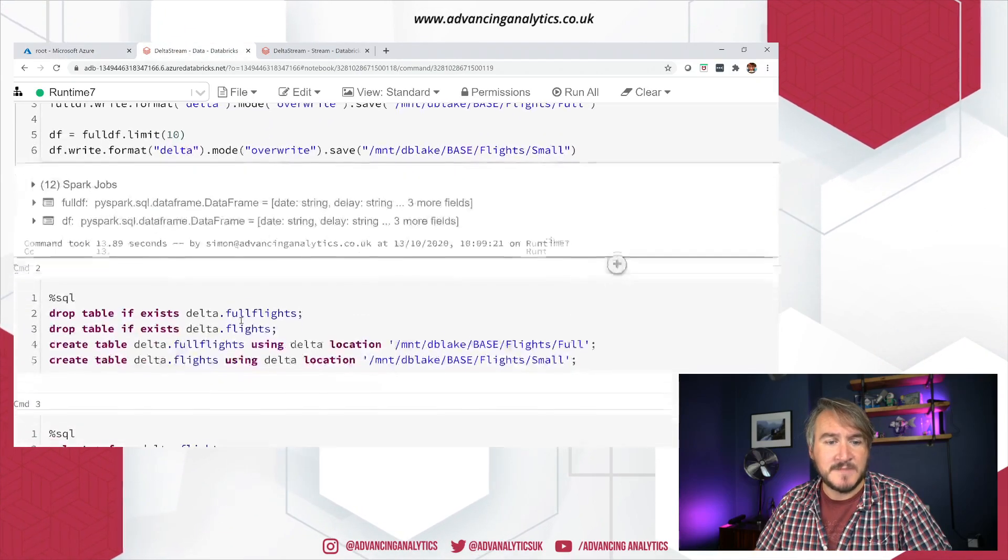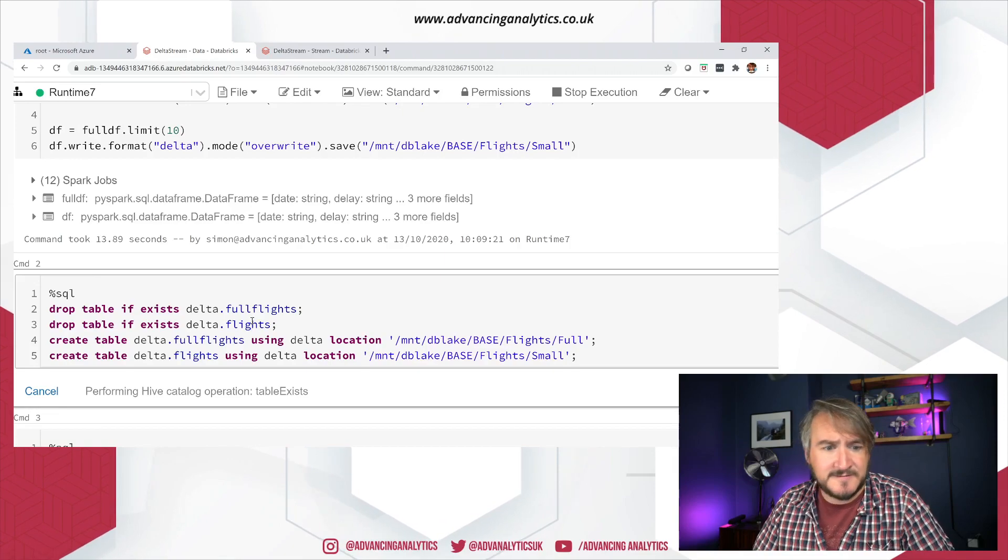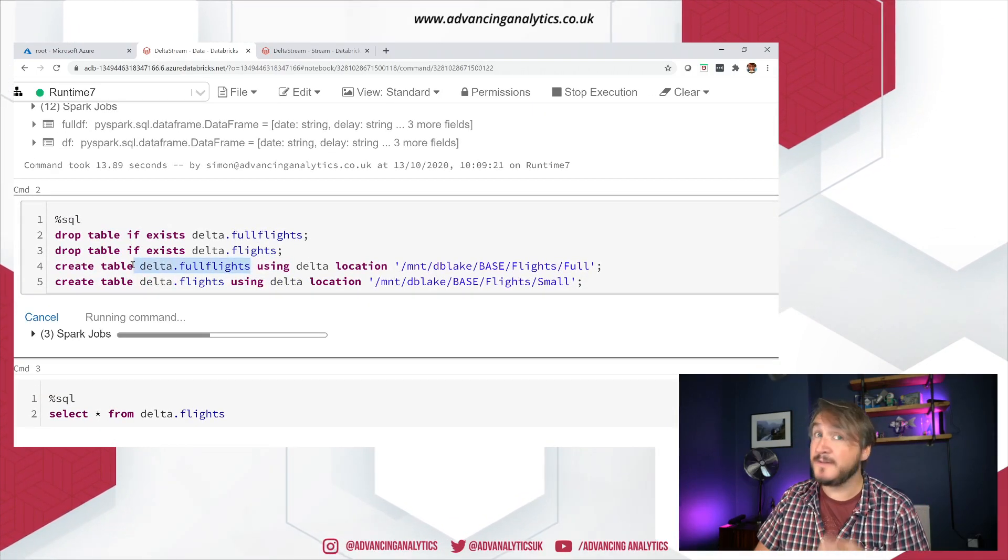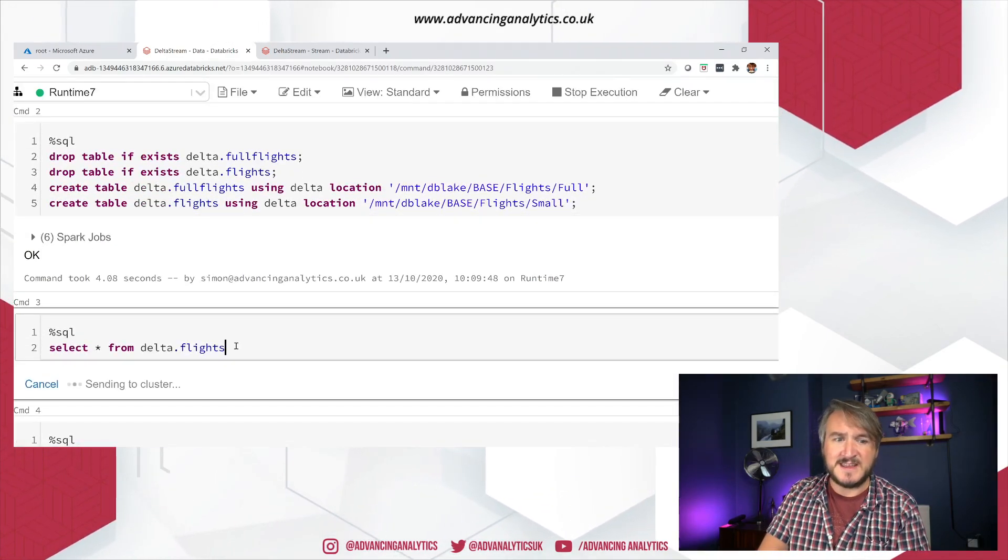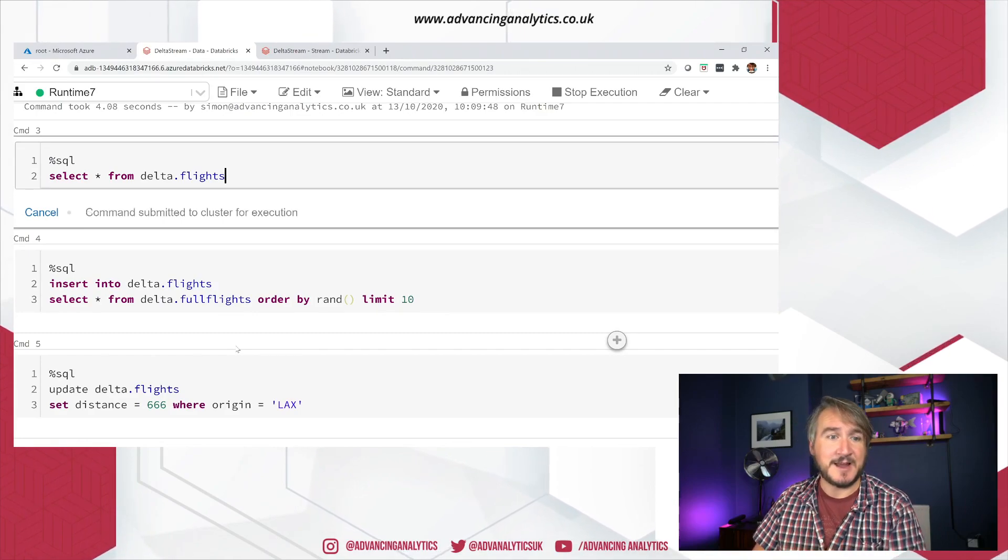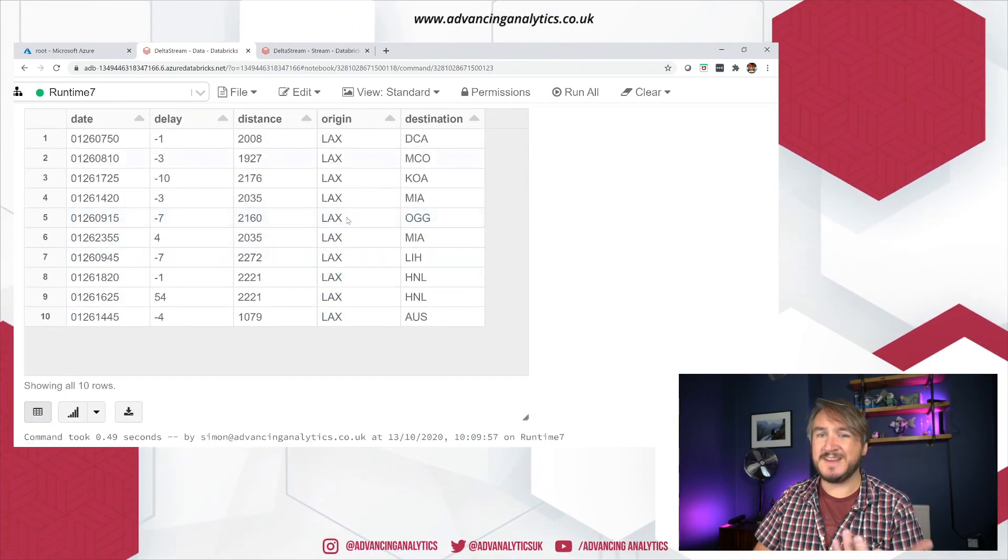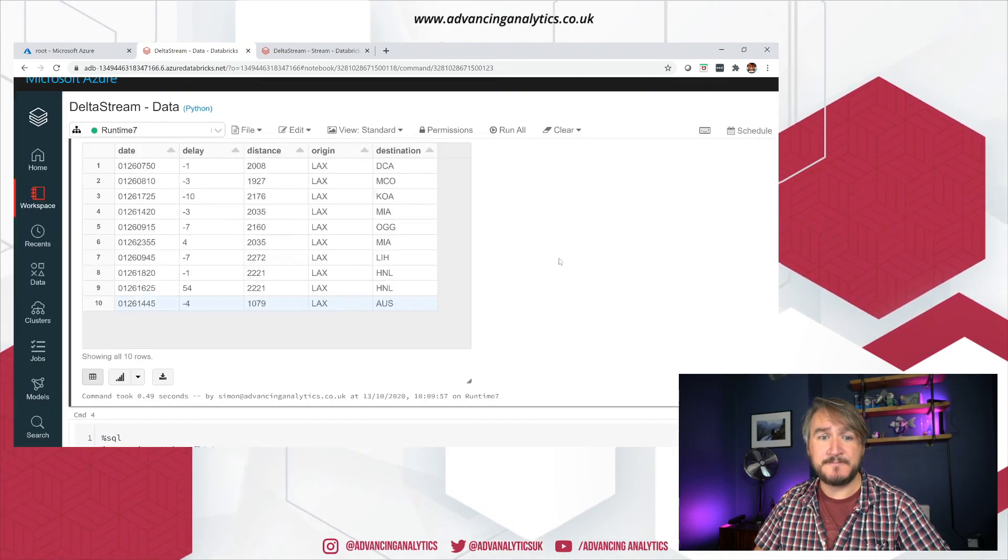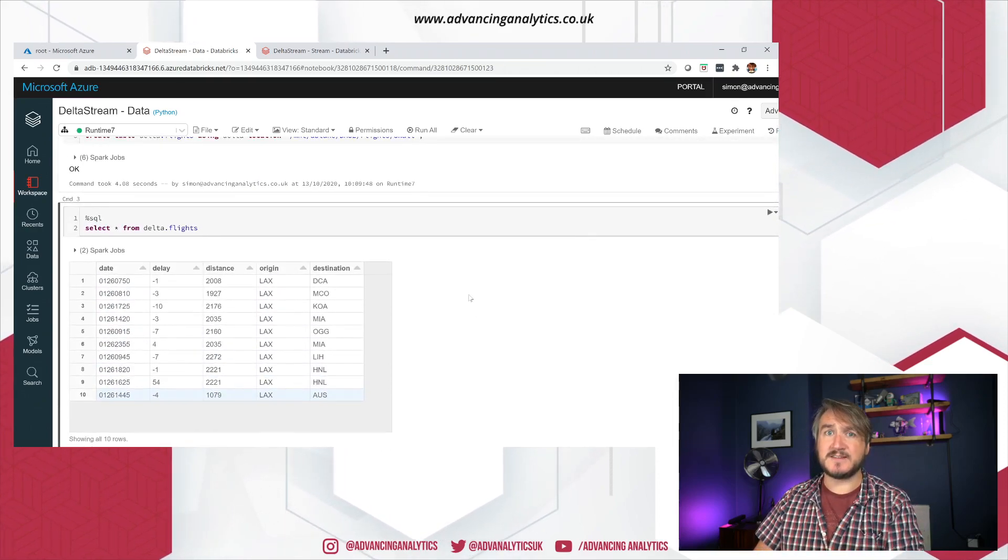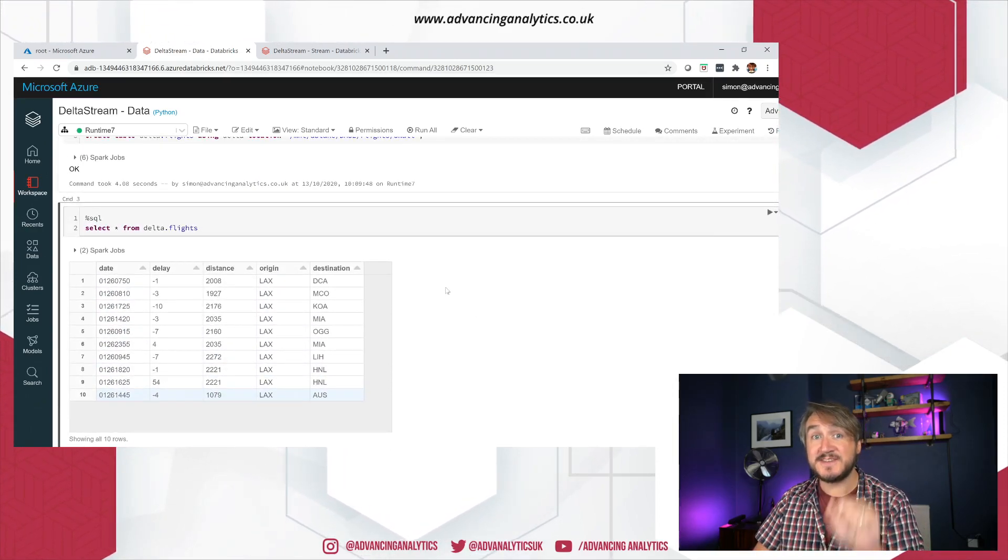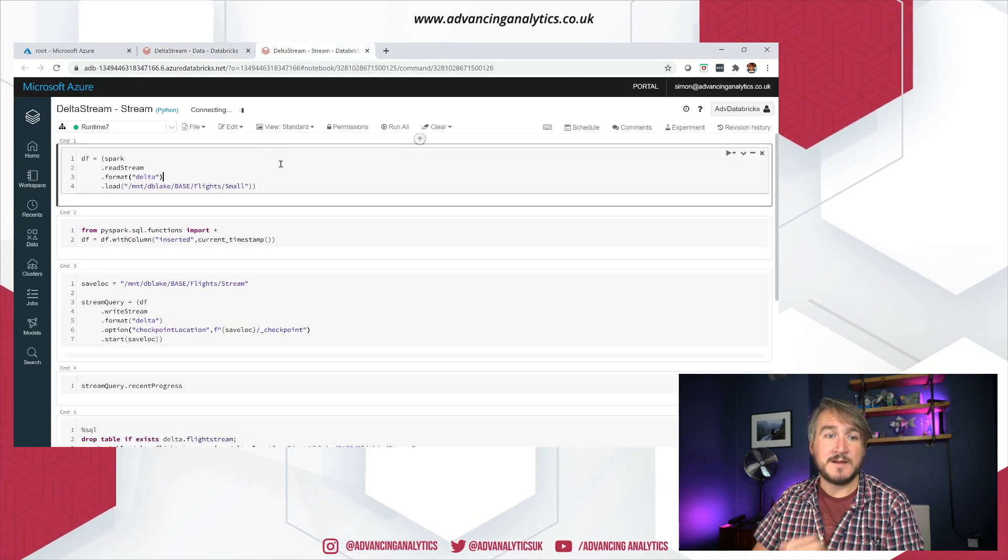I just want to register it with Hive so I can write some queries. I can do things with Delta full flights, my big table, Delta flights, my small table. And we can just see we've got a little bit of data in that particular flights folder. So we've got 10 records, nothing particularly crazy happening there. I'm going to do some updates to that table. But let's stick with that to start with. I've got a straightforward Delta table that has just 10 rows in there.